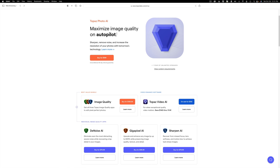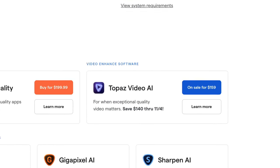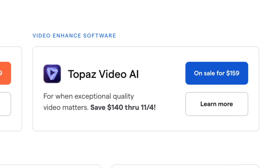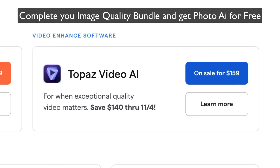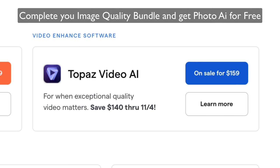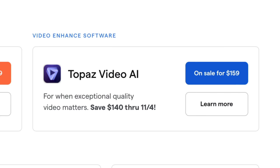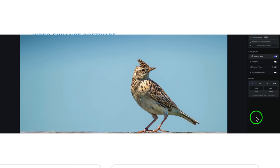By the way, Topaz Video AI is on sale right now for $159. That's a really good savings, and you'll save $140, and that ends on November 4th. Just click on my affiliate link in the description below. When you do that, you help support the Joy of Editing with Dave Kelly, and for that, I thank you.